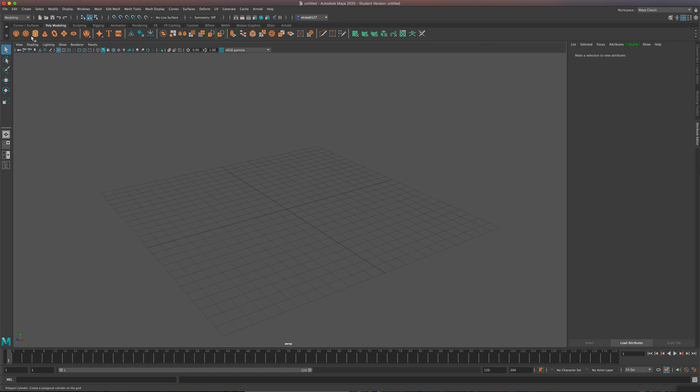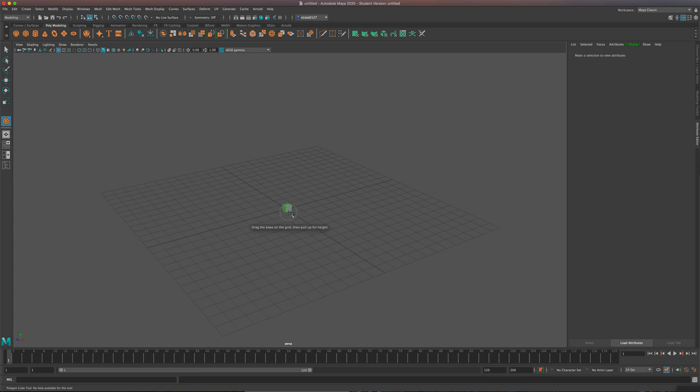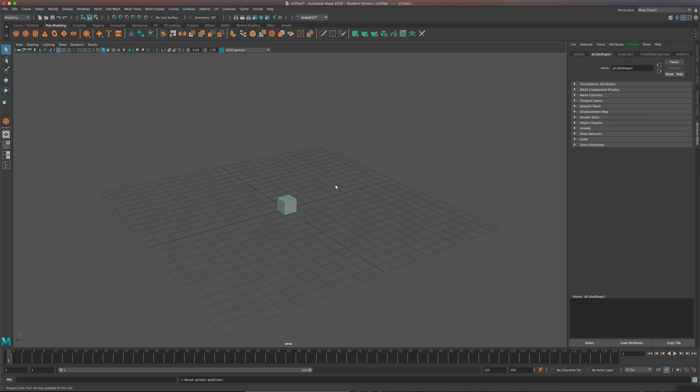What we're going to do, we're going to start with a cube. I'll hold Shift and drag just so I can get a perfect cube here. And we're going to come up to something called MASH. Now, I don't see it,